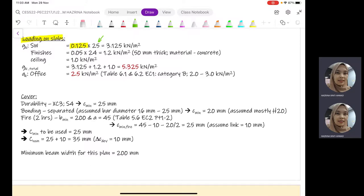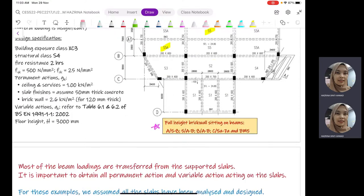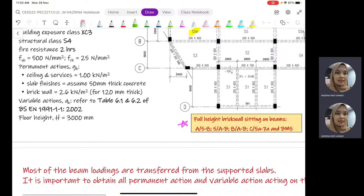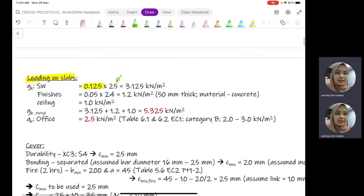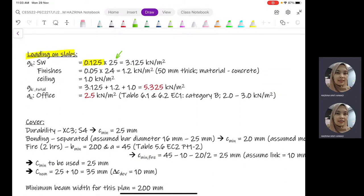For the finishes, given in the question as 50 mm thick, we multiply 0.05 by 24 kN/m³. The reason we use 24 instead of 25 is that finishes use mortar concrete — essentially plaster — which does not have aggregates, so the density is a bit lesser compared to normal reinforced concrete. For the ceiling and services, we consider 1 kN/m² for suspended ceilings, which is typical for multi-story buildings. The total GK is 5.325 kN/m².